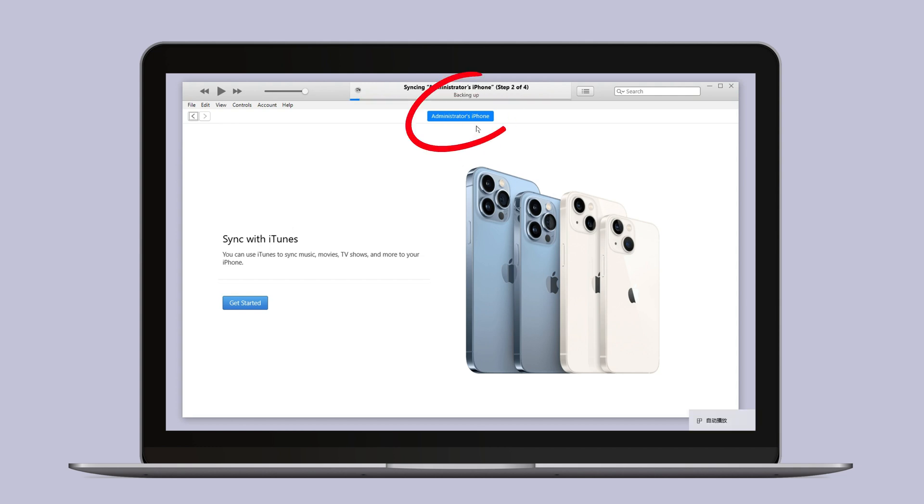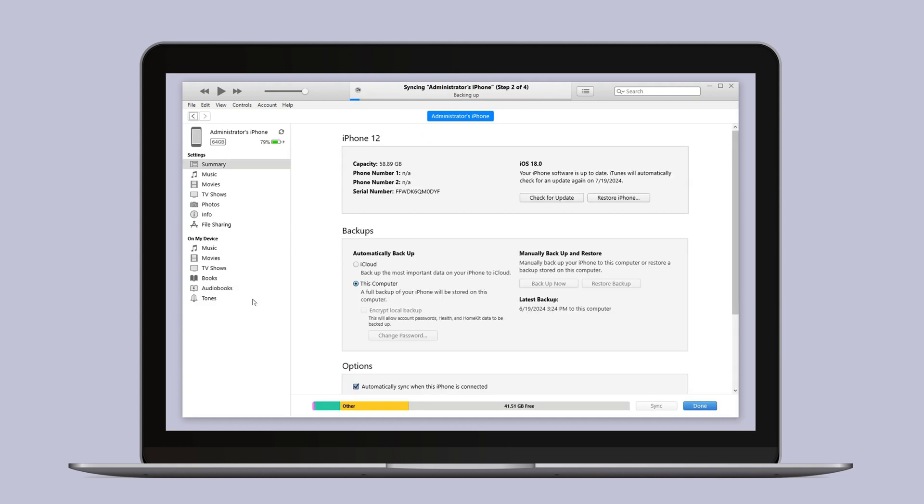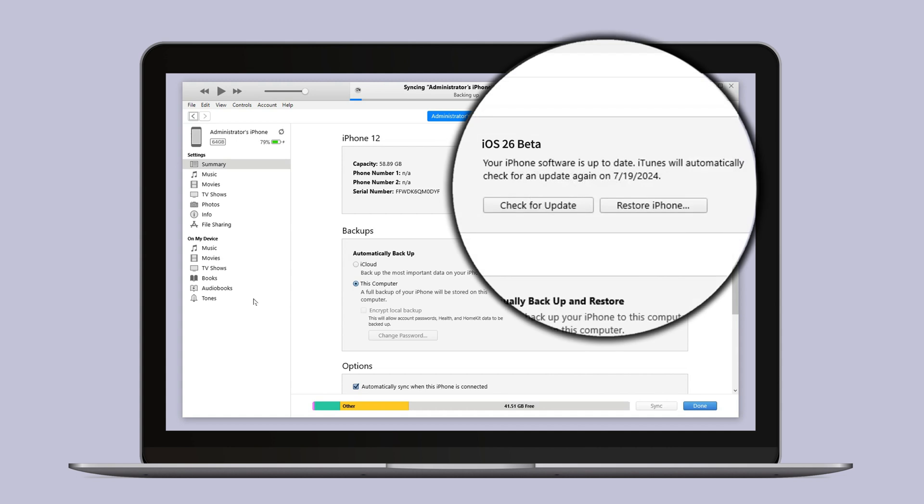If iTunes doesn't display the summary page for iOS 26 yet, check back later.